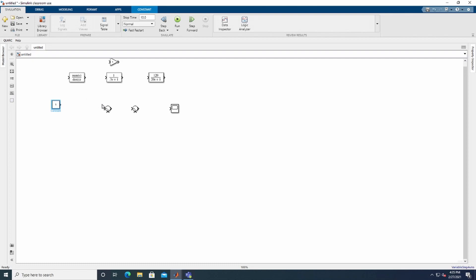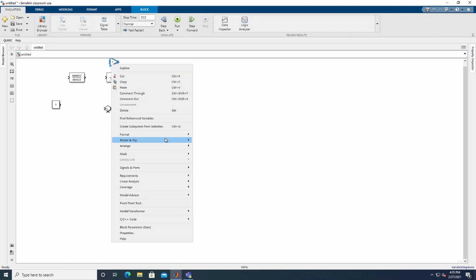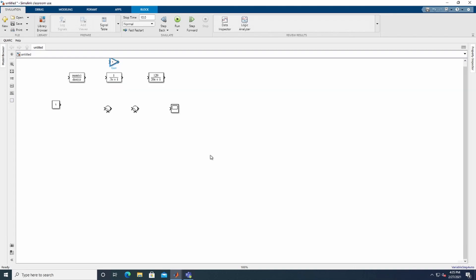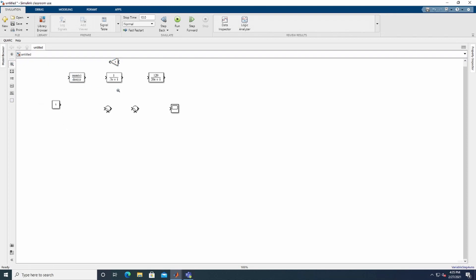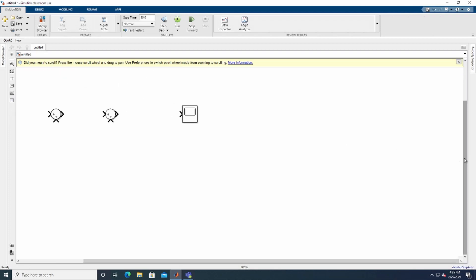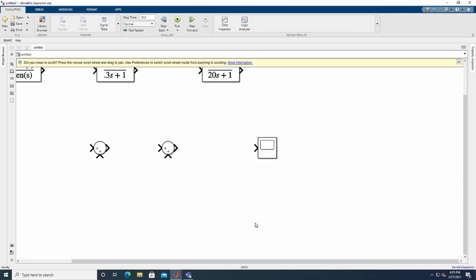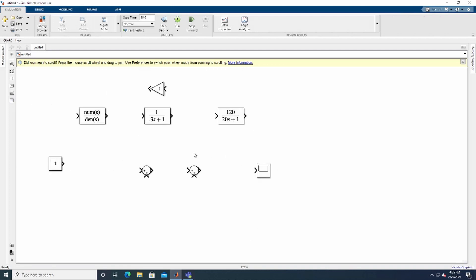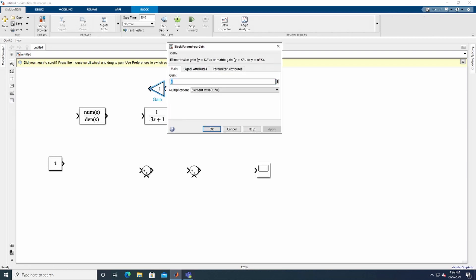Now let's arrange the components to build the frequency control model. First, I'm going to rotate and flip the Gain block so it faces the other direction. I'll zoom in a bit so we can see it better. Then we change the gain value — this is the speed regulator constant — to 1/2.4.